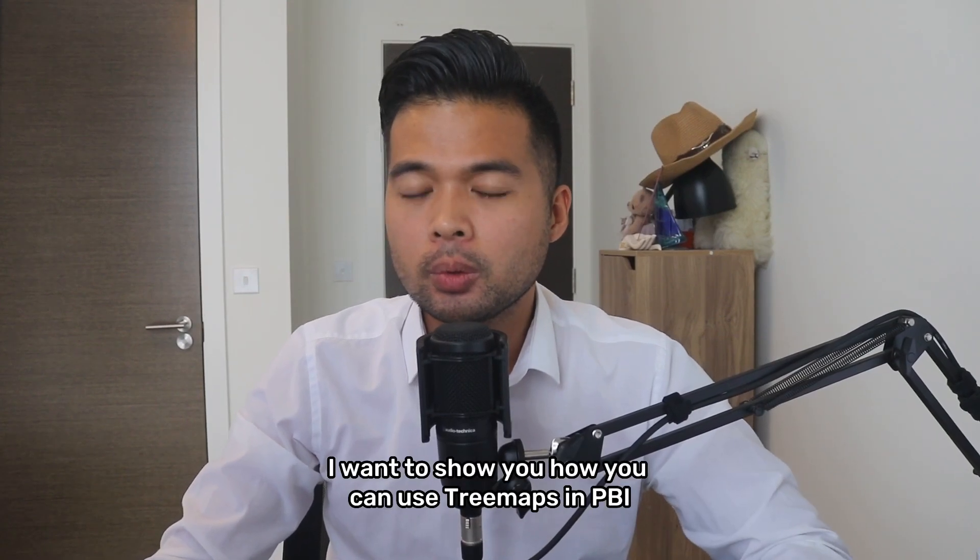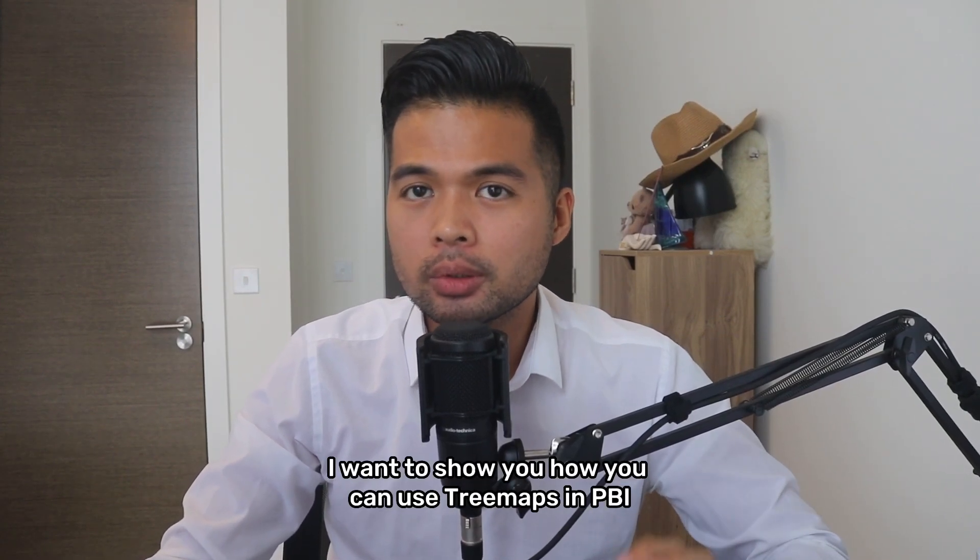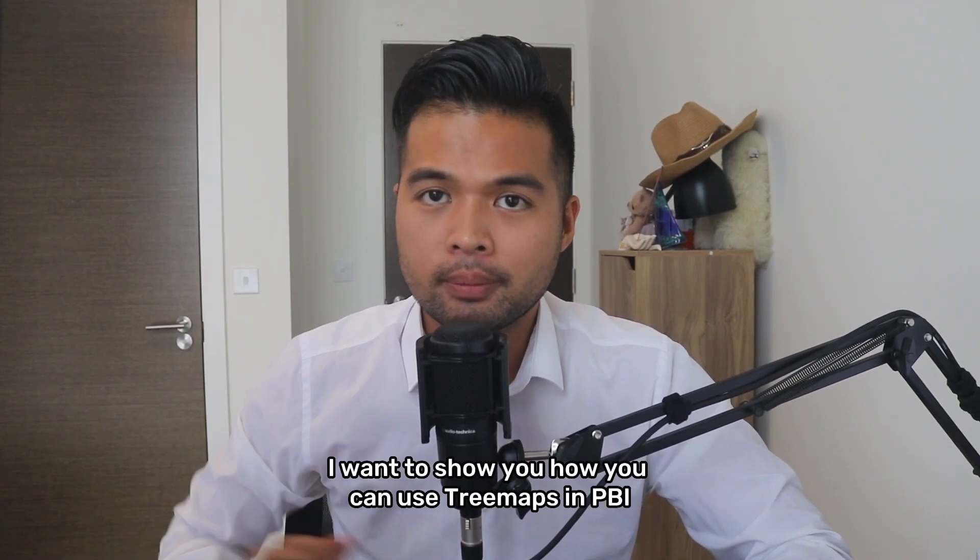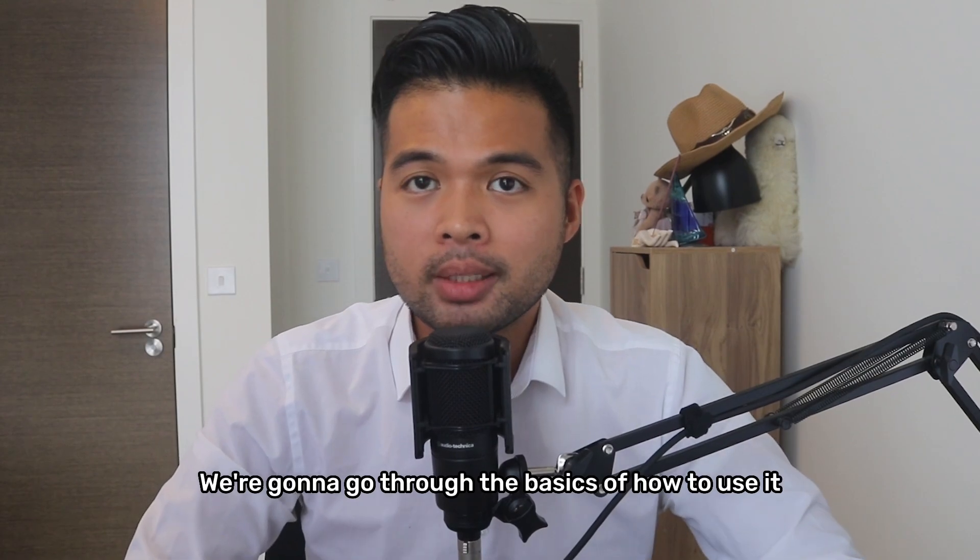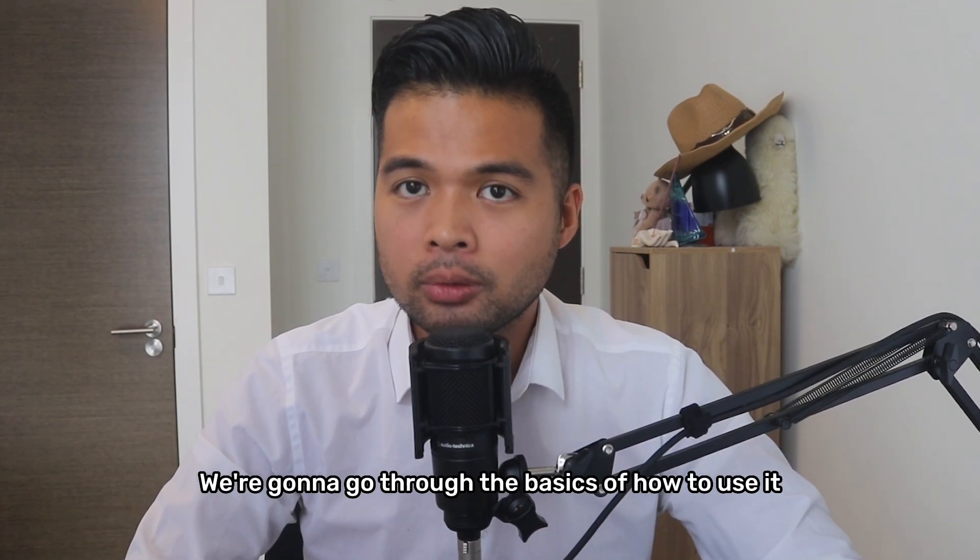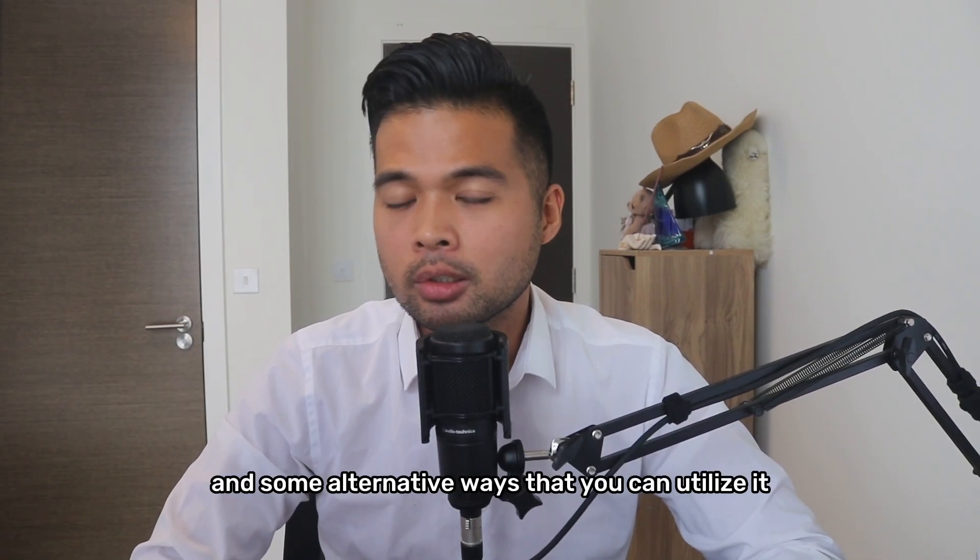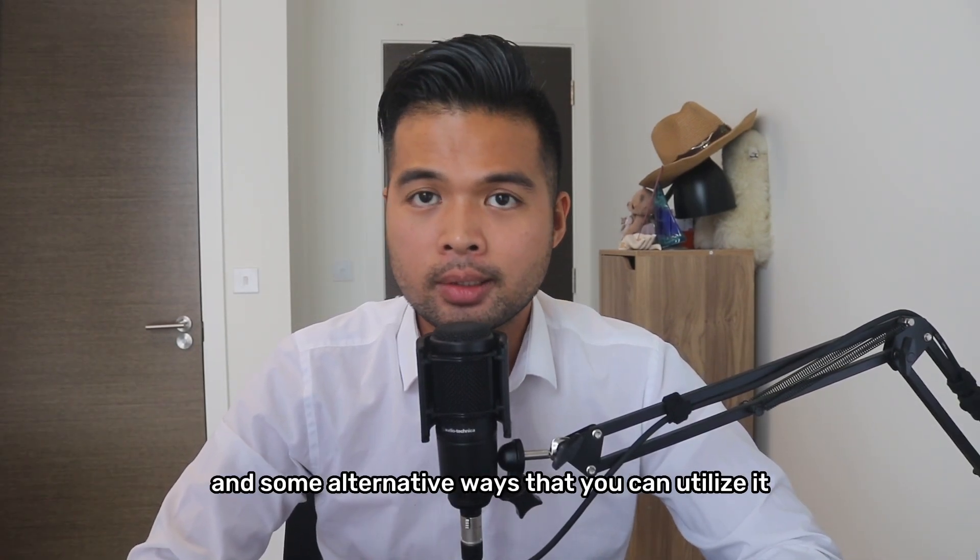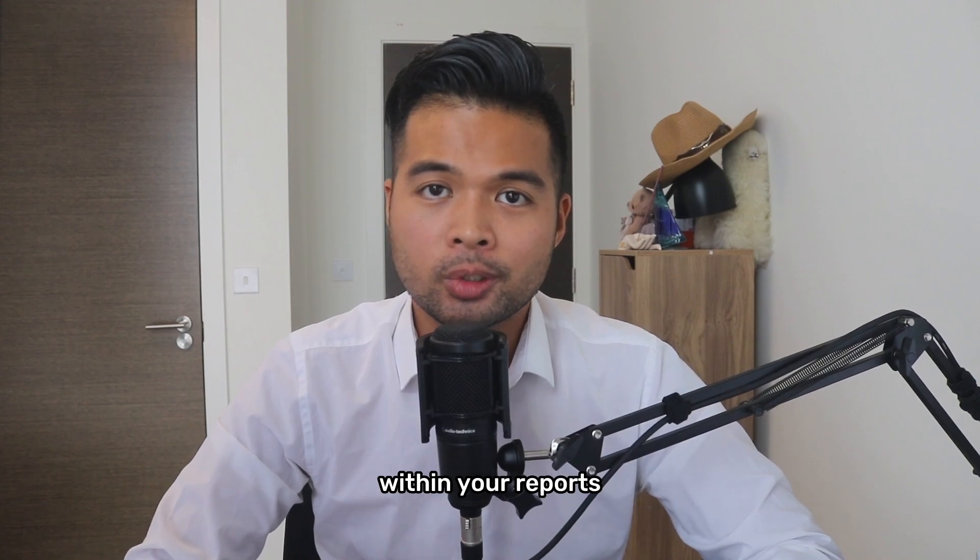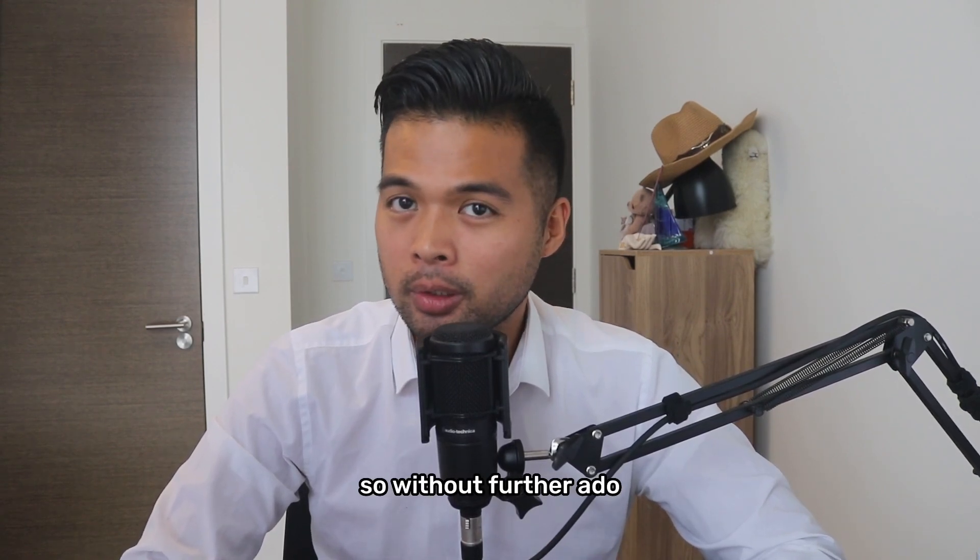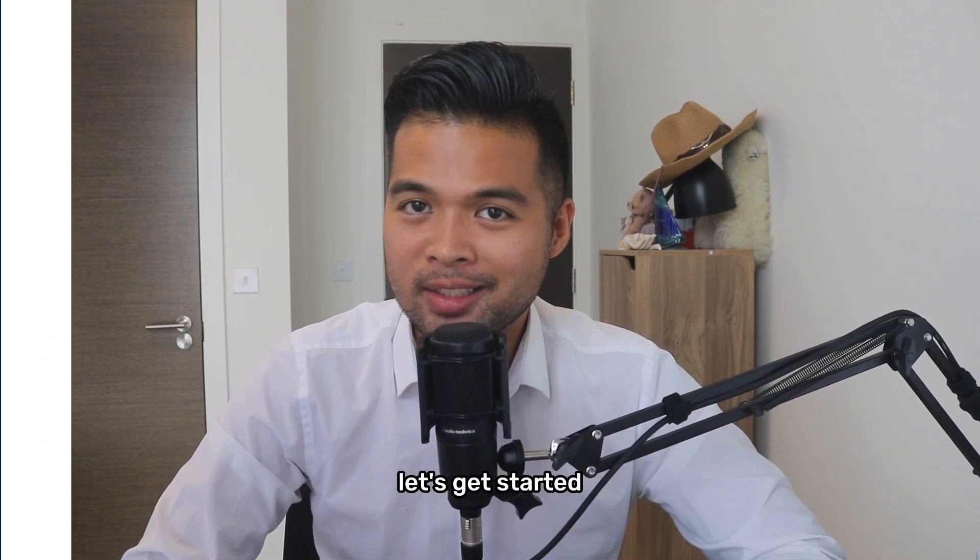In this video, I want to show you how you can use tree maps in Power BI. We're going to go through the basics of how to use it and some alternative ways that you can utilize it within your reports. All of that and more, so without further ado, let's get started.